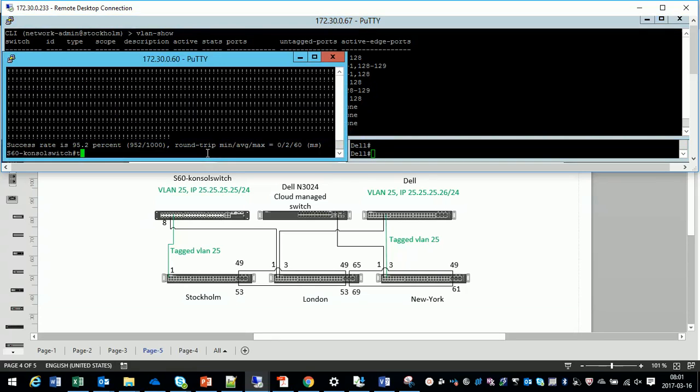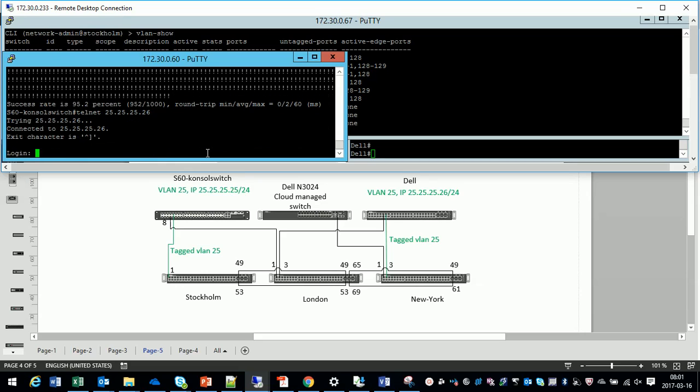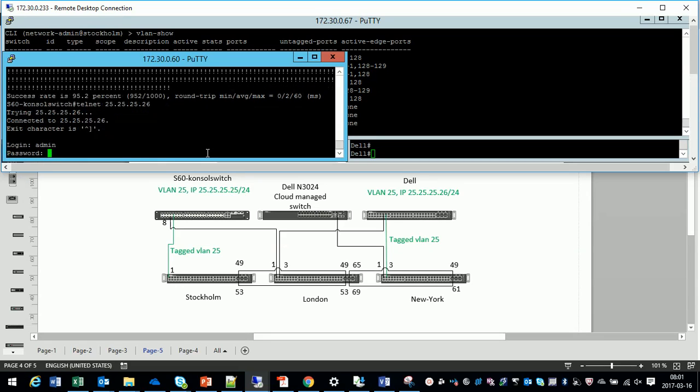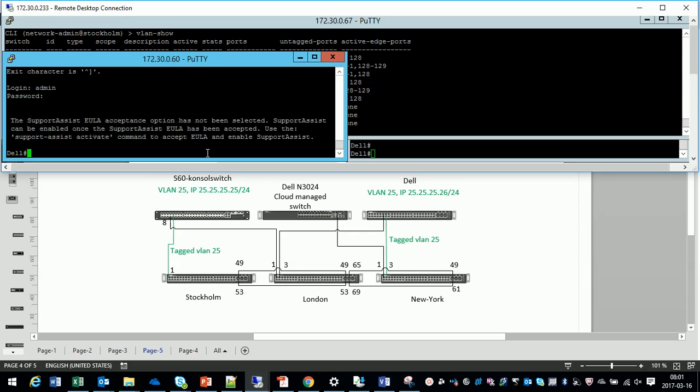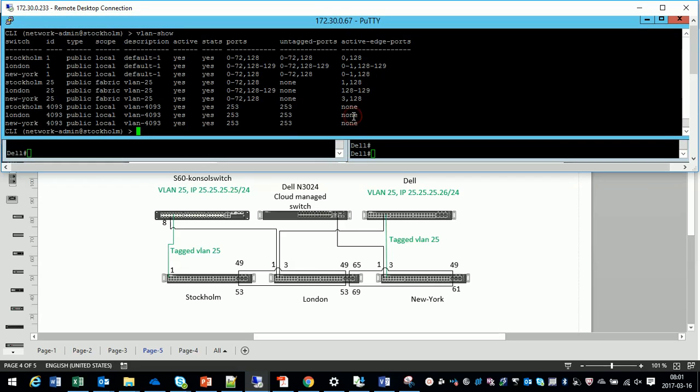Now let's do a telnet from the S60 console switch to the Dell switch through the fabric. And here comes one of the really nice features that you can see all the connections in a fabric.